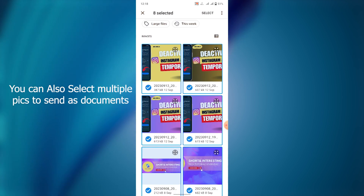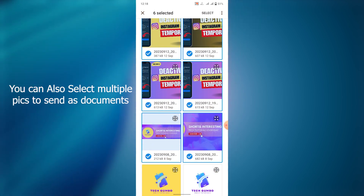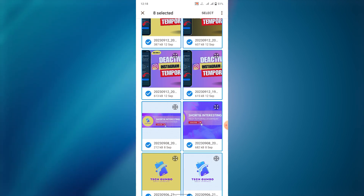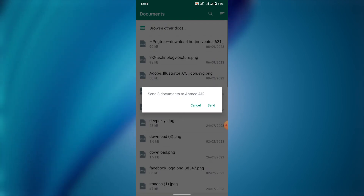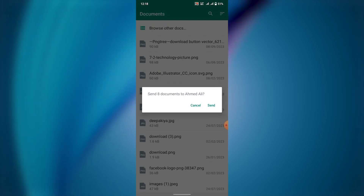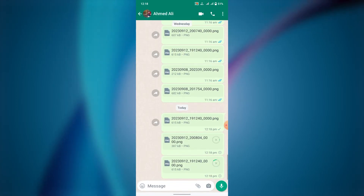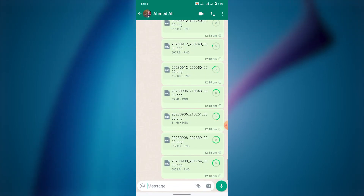You can also send multiple pictures as a document. Your picture quality will not be lost if you send it through document.